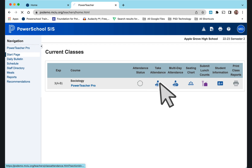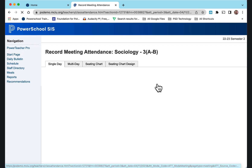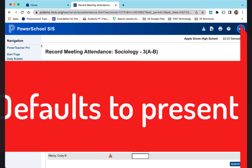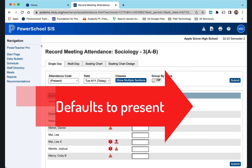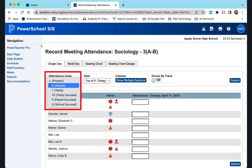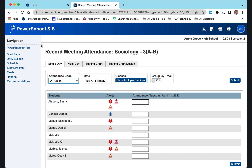Clicking on that icon opens it up and it will default to today's date. It also defaults every student as present. If you know one of your students is absent, go to the attendance code and change that to 'A' for absent. Go beside the student's name and click, and it will automatically fill that absence.